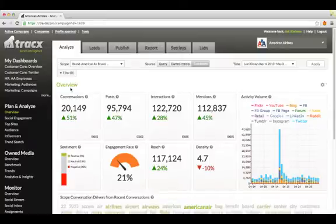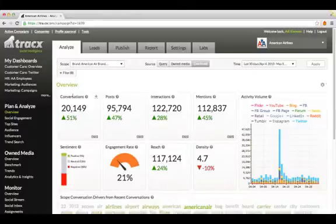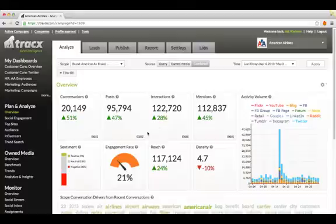Trax is uniquely oriented around people and conversations, not just tracking keyword or brand mentions. Because we track full social conversations, we're able to provide much deeper and more useful social metrics such as engagement rate, reach and conversation density.